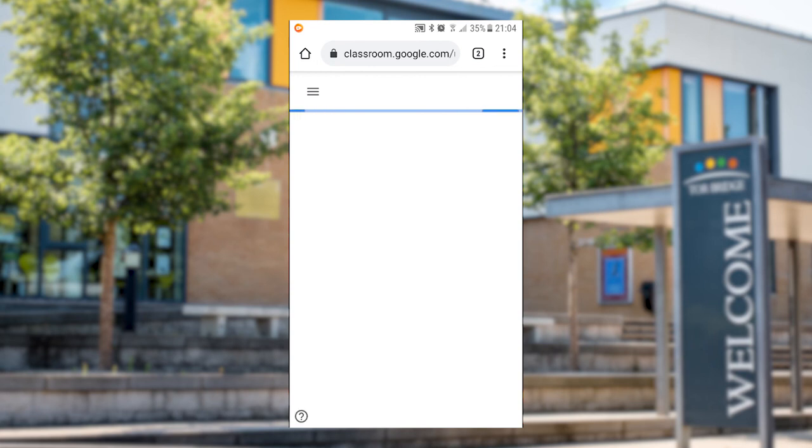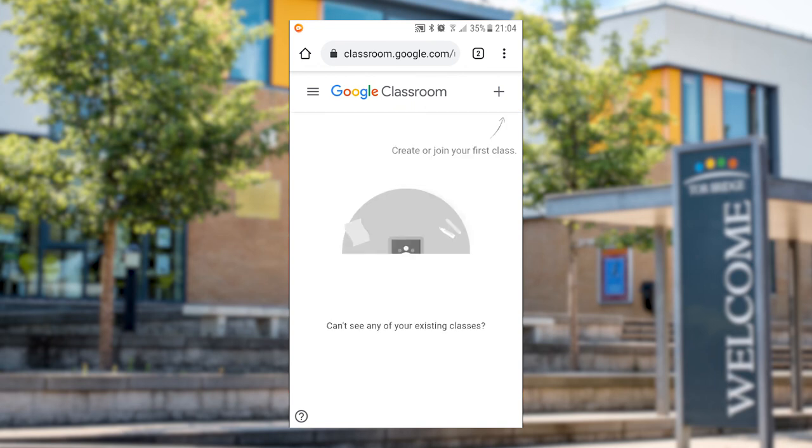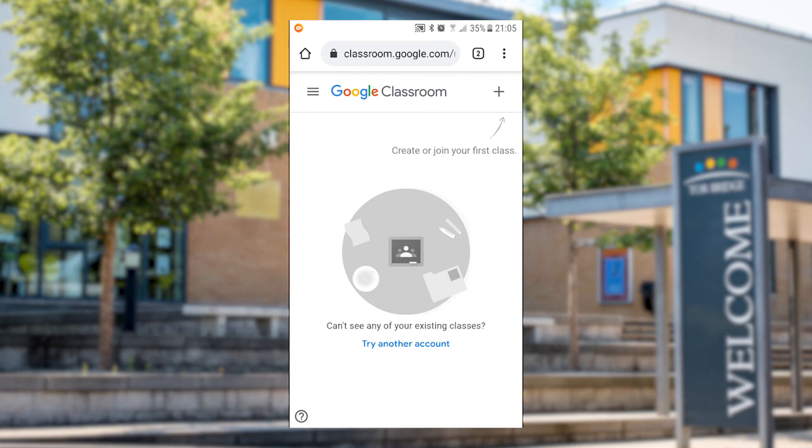If it signs you straight in like this and you don't see any classes, the likelihood is that it signs you in using your personal account and this is most important for those people who have Android phones where you've got to have a Google account on the phone. If you do log into Classroom and you can't see it, what you're going to do is click on try another account and you're going to then change the account to your school account and you'll be able to see everything just as you saw it before.